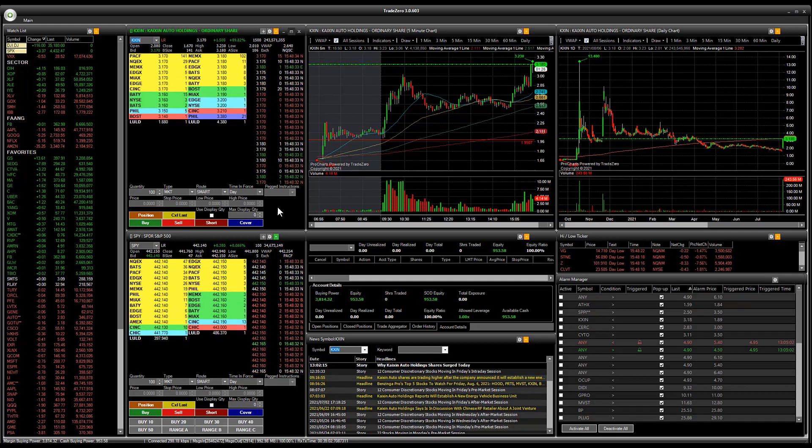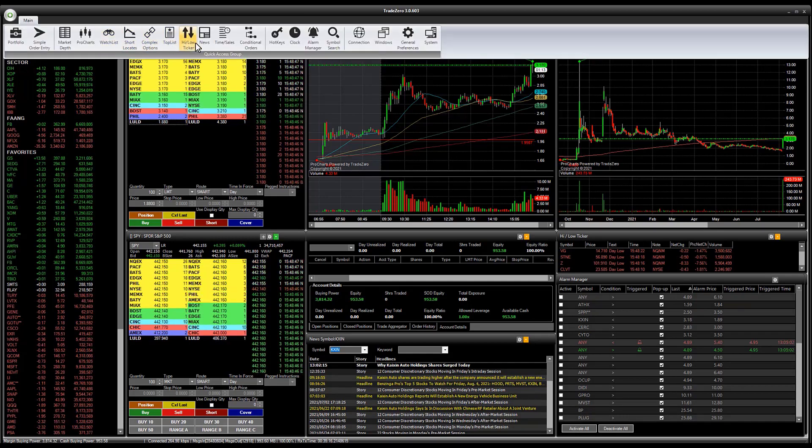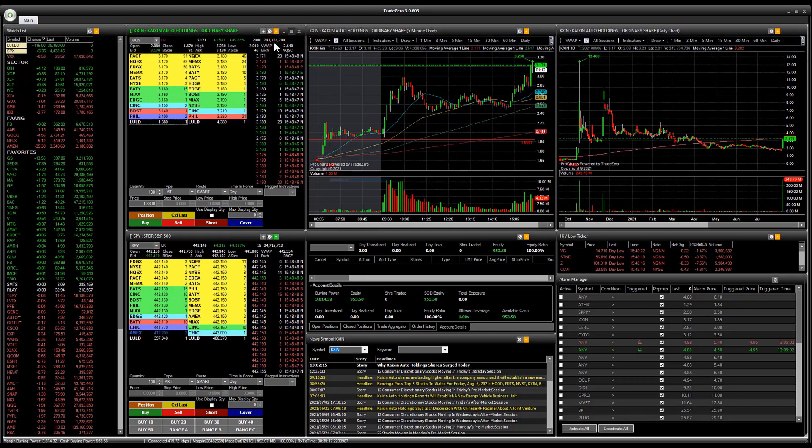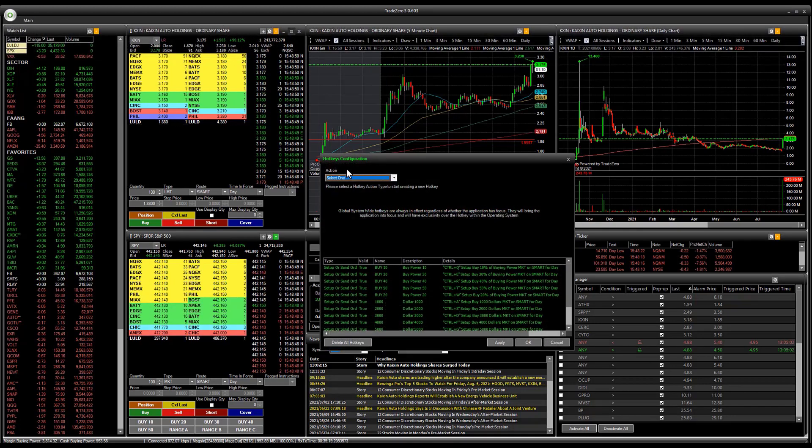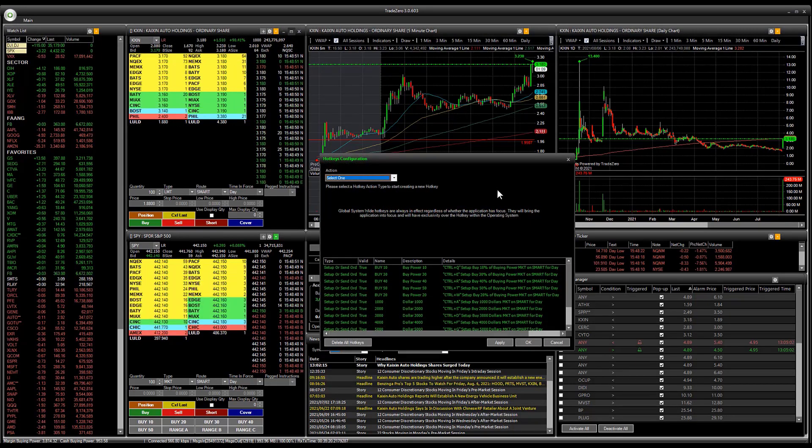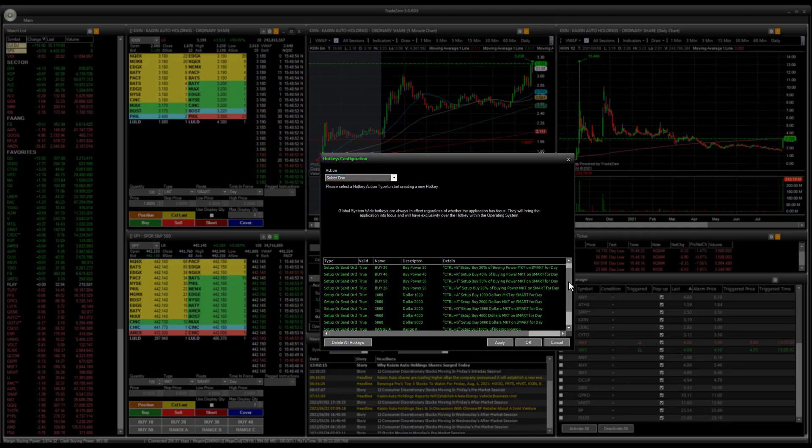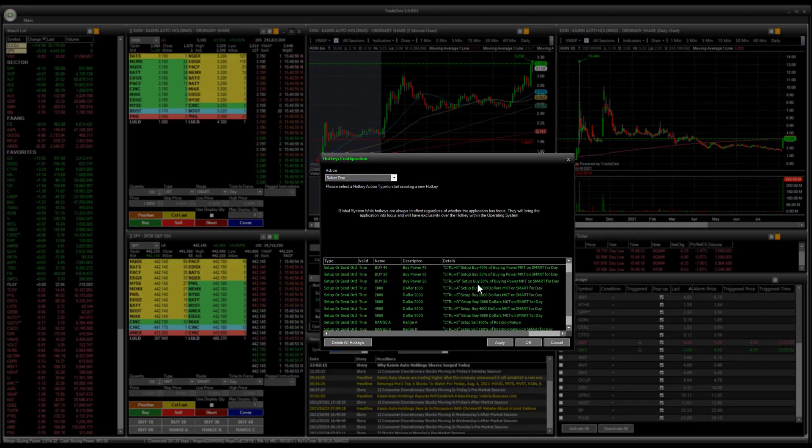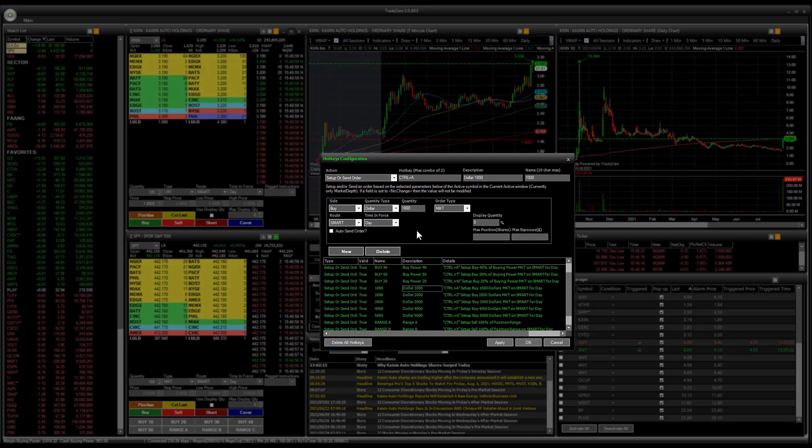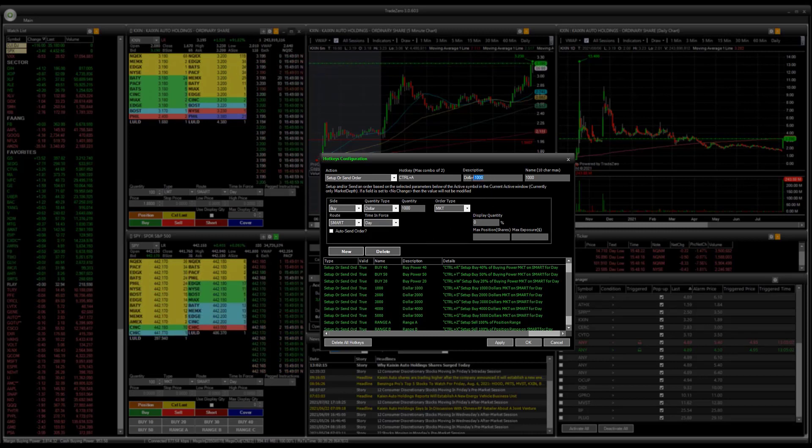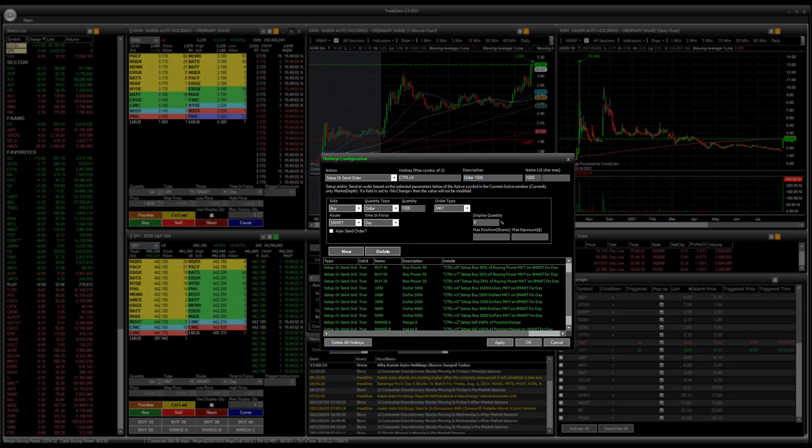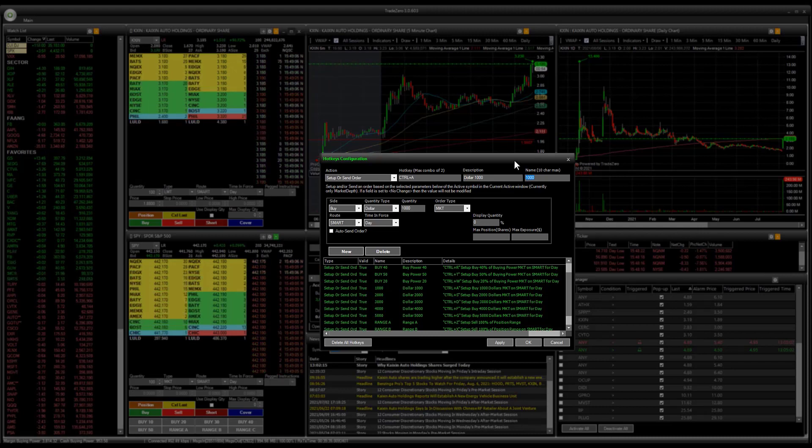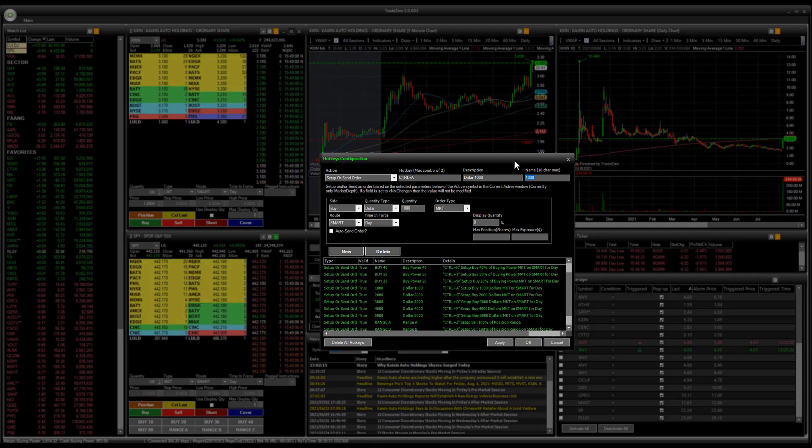So let's go to hotkeys and you can see that I have some hotkeys here configured. If we take a look here at dollar value, this is just an example. We have the description as dollar one thousand and then this is the name right here that's going to appear on the actual hot button.